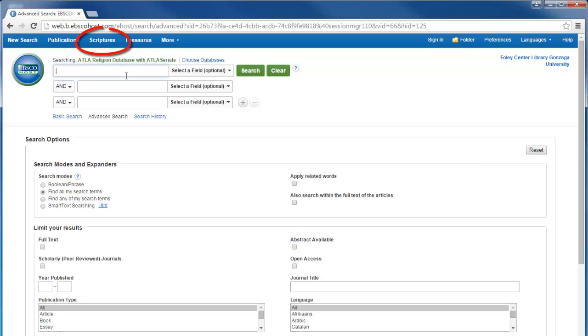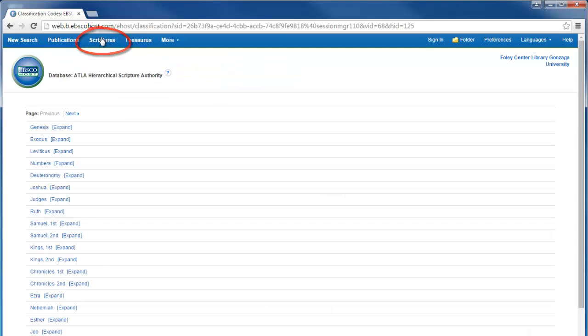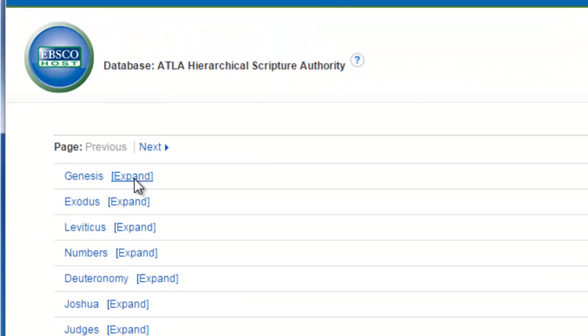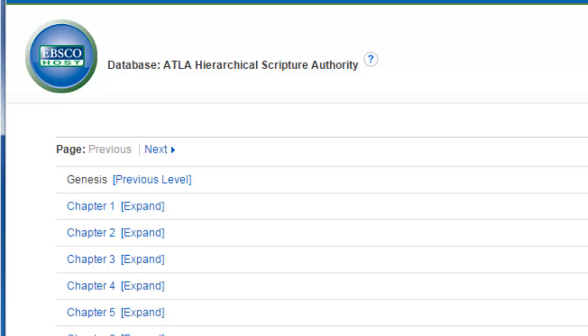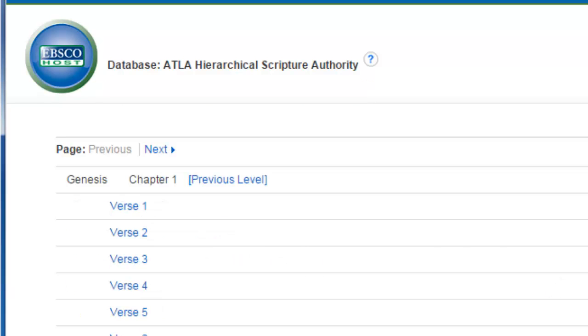If you click Scriptures at the top of the page, you will be given a list of every book in the Bible. This list can be expanded down to the chapter and even the verse level.